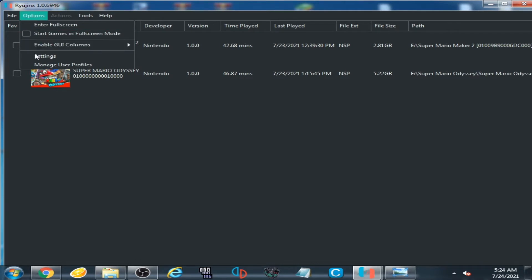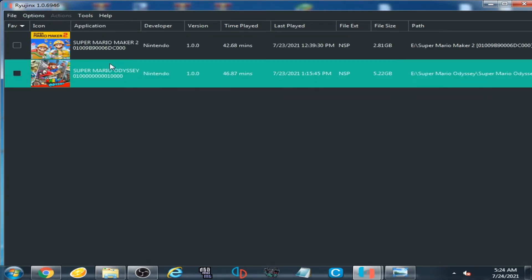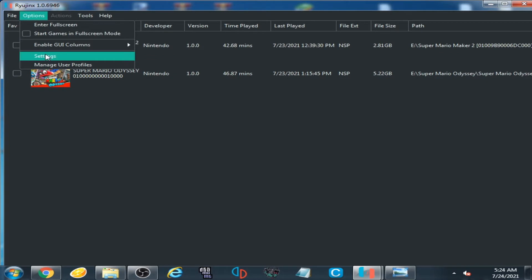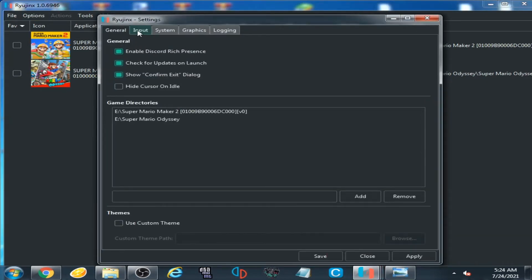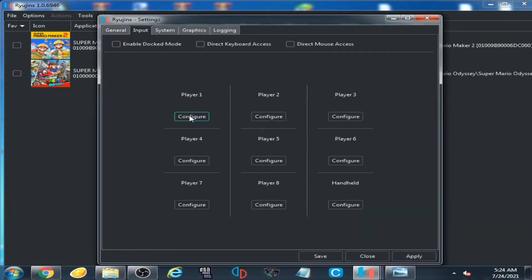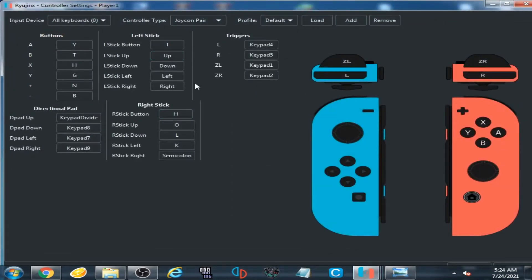Go to Options, then Settings, then go to Input and click on Configuration. I have already selected some buttons on my keyboard — I have selected A, Y, T, H, G, N, and B for these options.